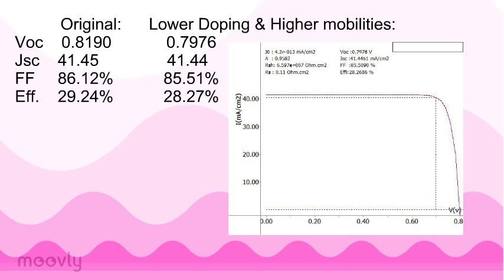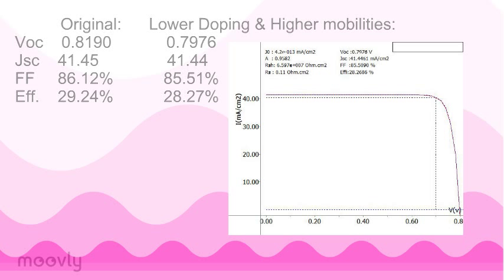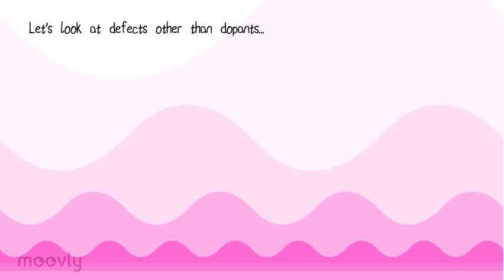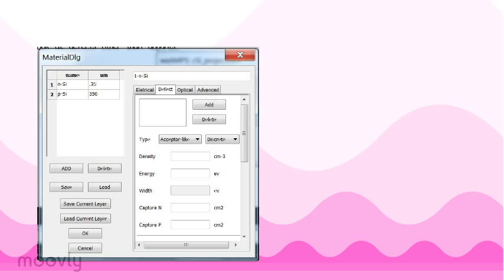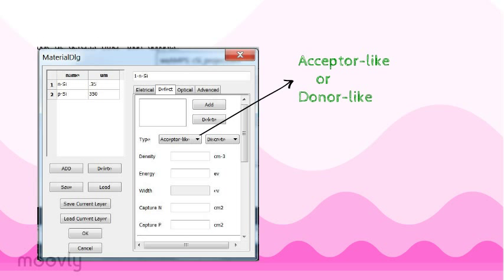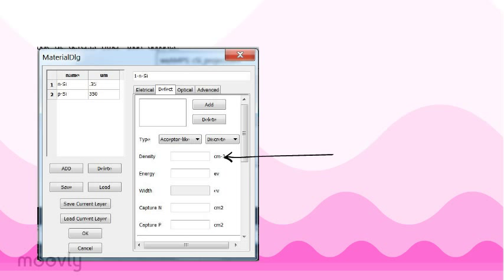We already know that dopants are necessary for a homojunction to actually work, so let's take a look at the defects tab. Under defects, we can define the type of defect: donor-like, meaning its energy levels are closer to that of the conduction band energy, or acceptor-like, meaning the defect energy level is closer to the valence band energy.